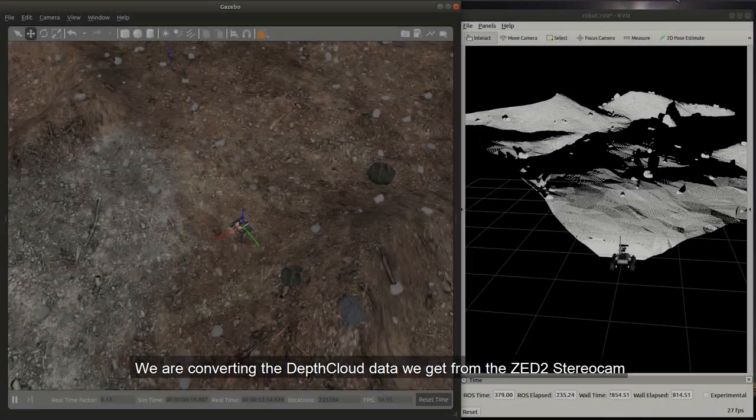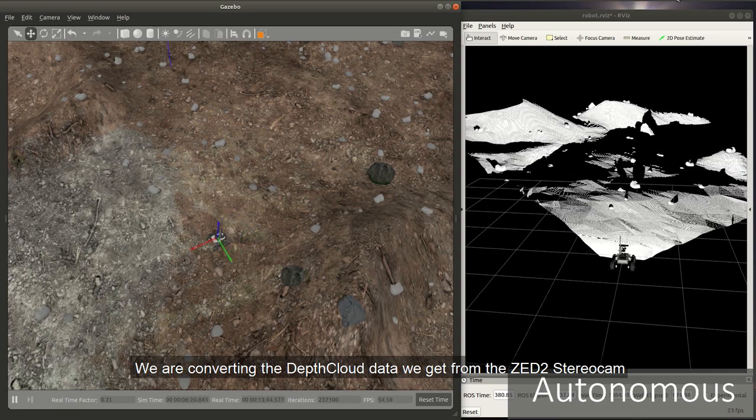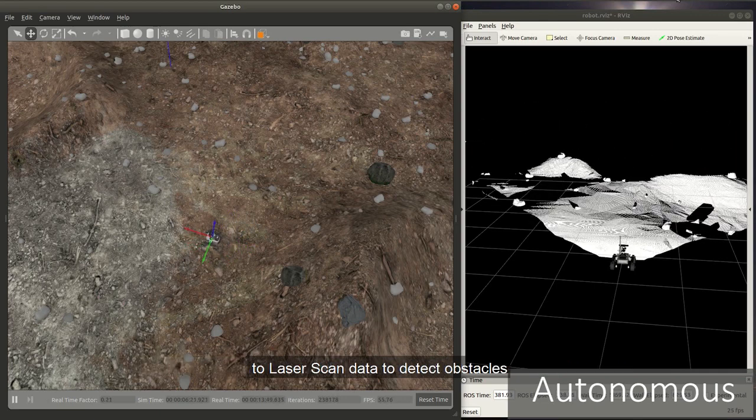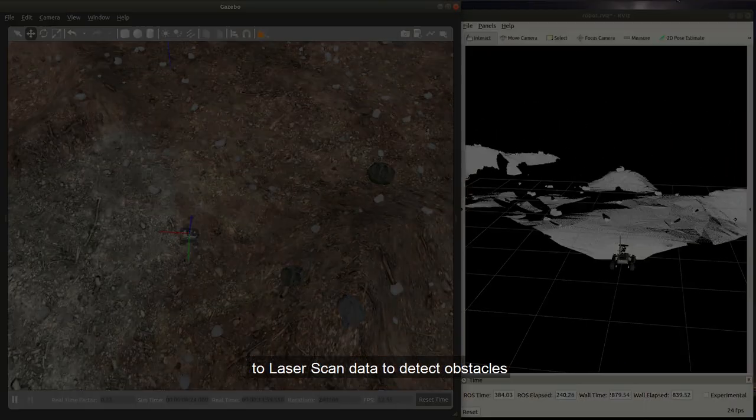We are converting the depth cloud data we get from ZED stereo cam to laser scan data to detect obstacles.